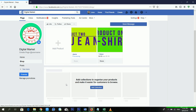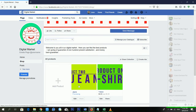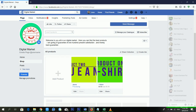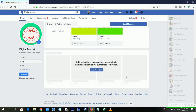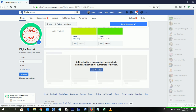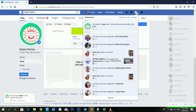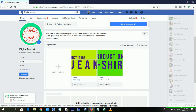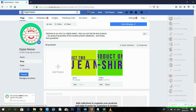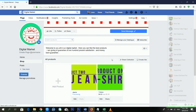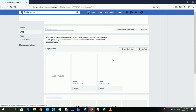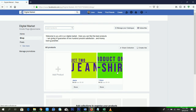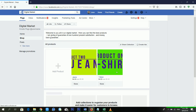It will take some time to process. Now you can see — 'Your product is now visible to the public.' If I refresh this page, you can see there are now two products inside my Facebook page shop.